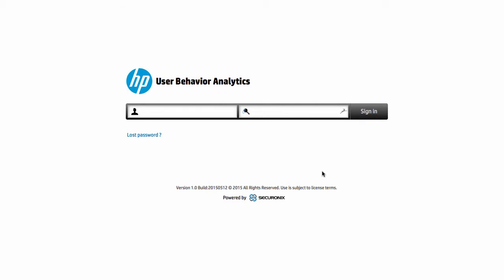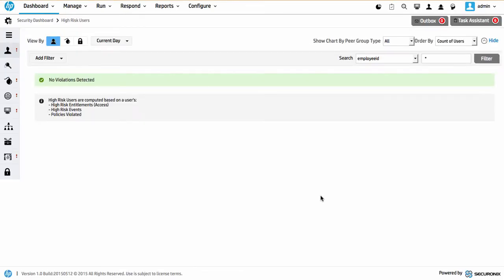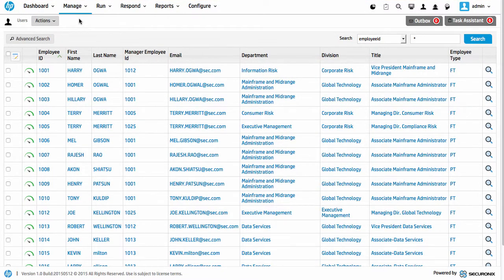Hi and welcome to another quick demonstration of the HP UBA, or User Behaviour Analytics solution. Today I'm going to run through a very simple demonstration around the users, the identities, and what we're doing as part of that. I'll log into the system and start having a look at the identity and the actual person and users behind all this activity.